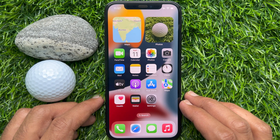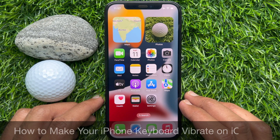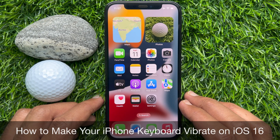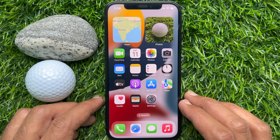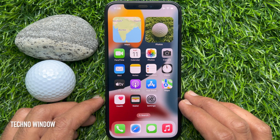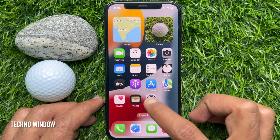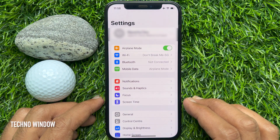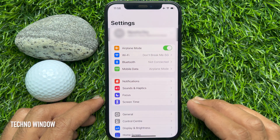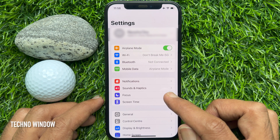Hello everyone, today I would like to show you how to make your iPhone keyboard vibrate on iOS 16. First, open the Settings app, then tap Sound and Haptics.